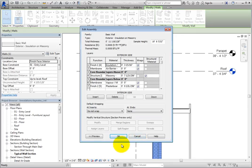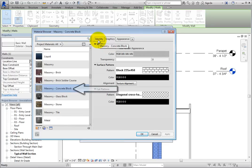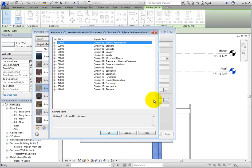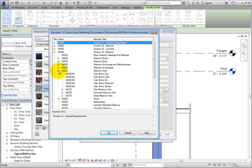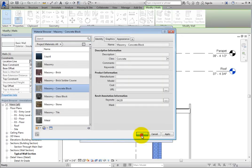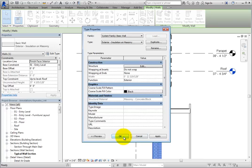In the Edit Assembly dialog, on Row 4, click in the Material field and then click the More button to open the Material browser again. Now the current material is Masonry Concrete Block. In the Material Editor, click the Keynote More button, expand 04000 Division 4 Masonry, expand 04200, choose 04220 Concrete Masonry Units, and click OK. Then click OK to close the Material Browser, click OK to close the Edit Assembly dialog, and click OK to close the Type Properties.